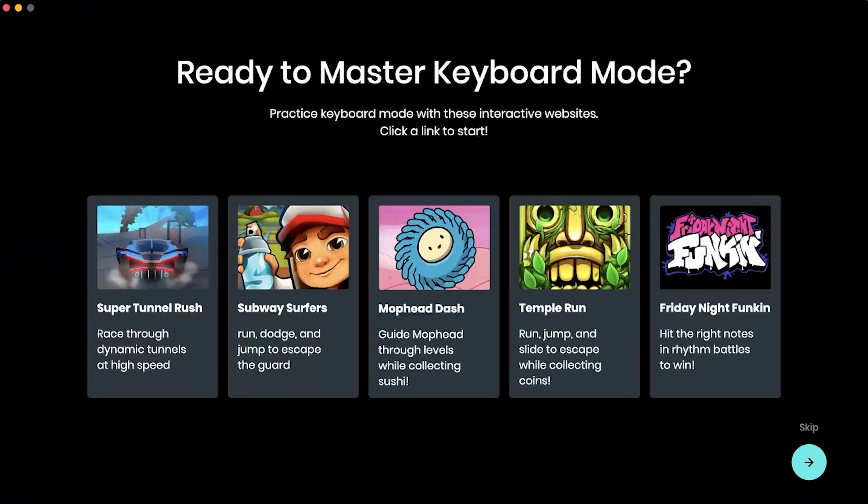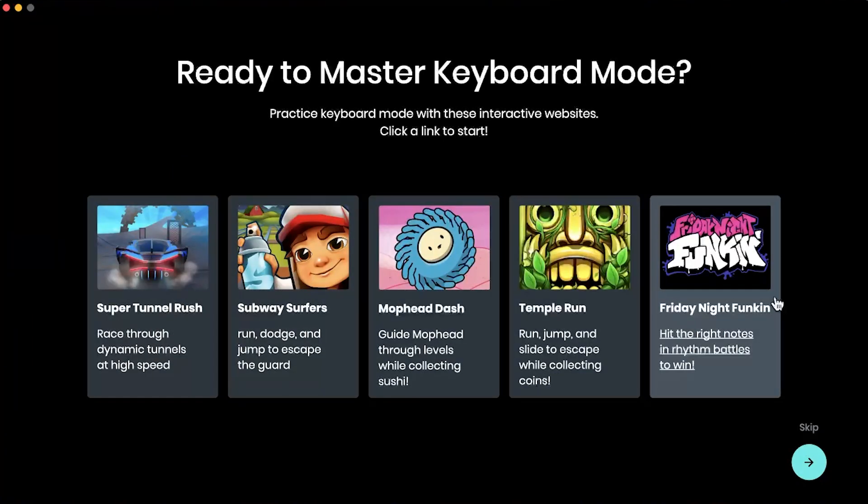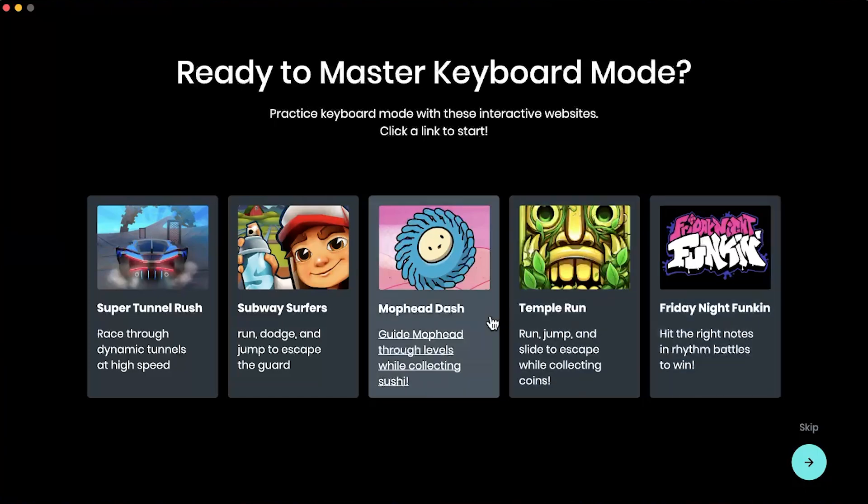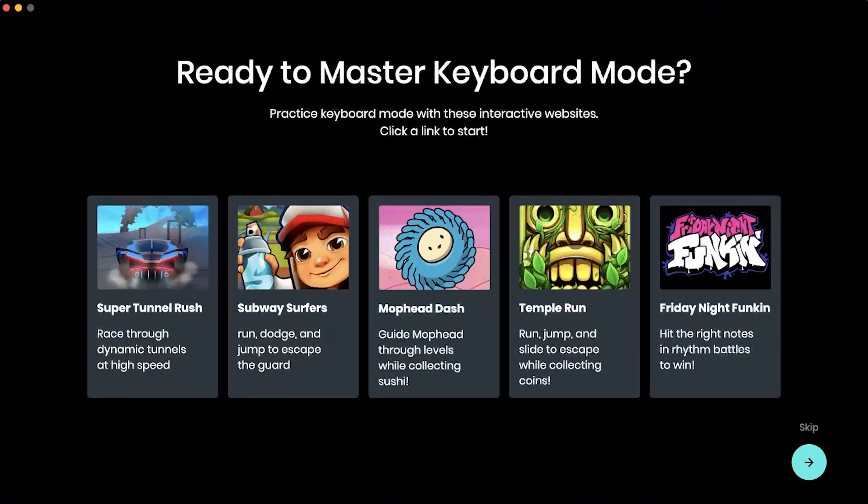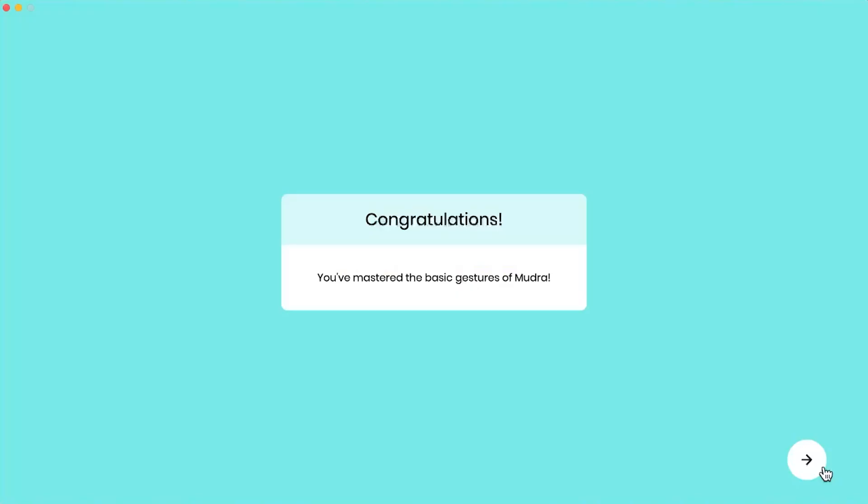So now we mastered keyboard mode. And now you can actually have a few experiences to practice and get better at keyboard mode. We'll skip that for now. All right. Congratulations. You mastered the basic gestures of mudra.